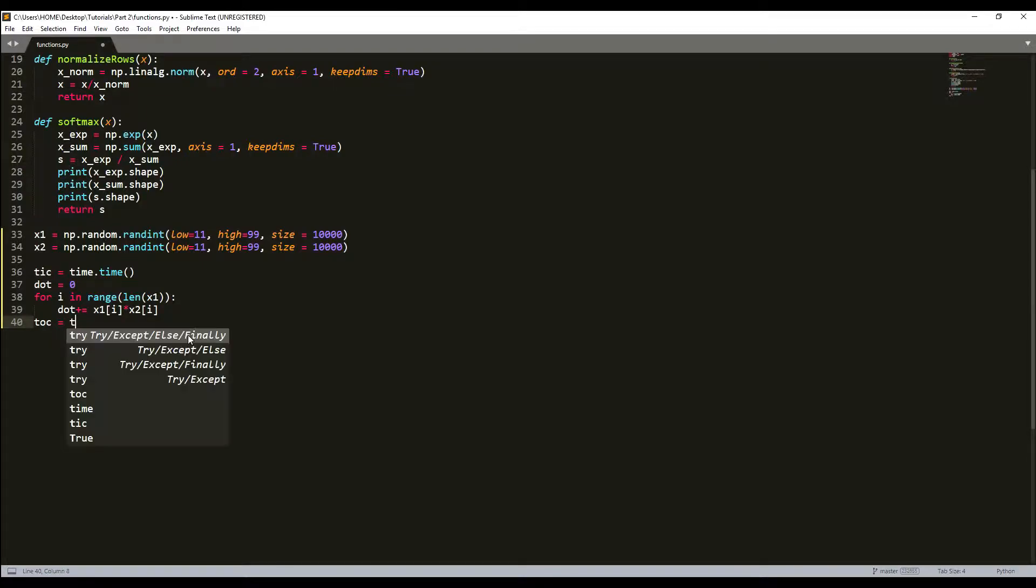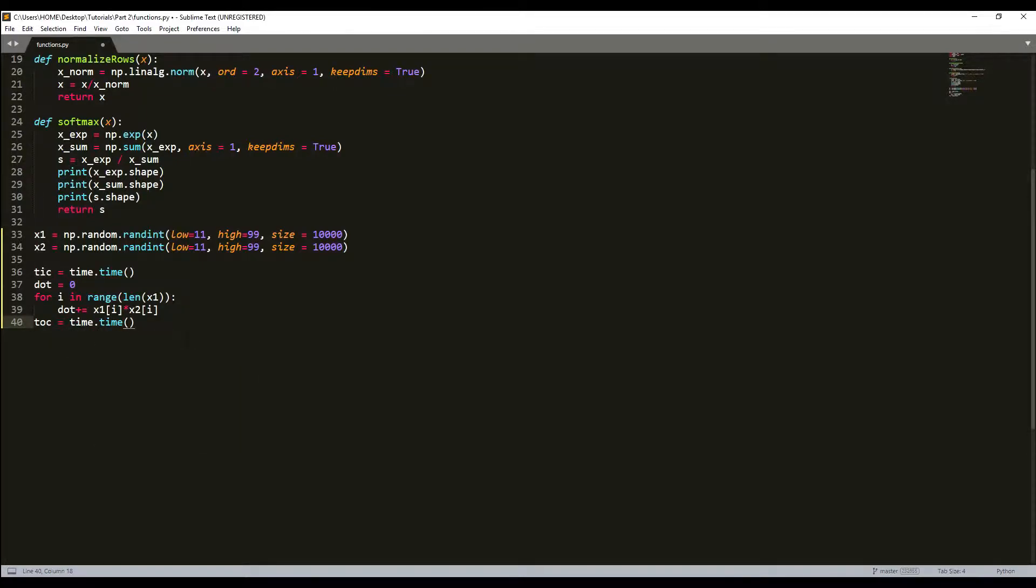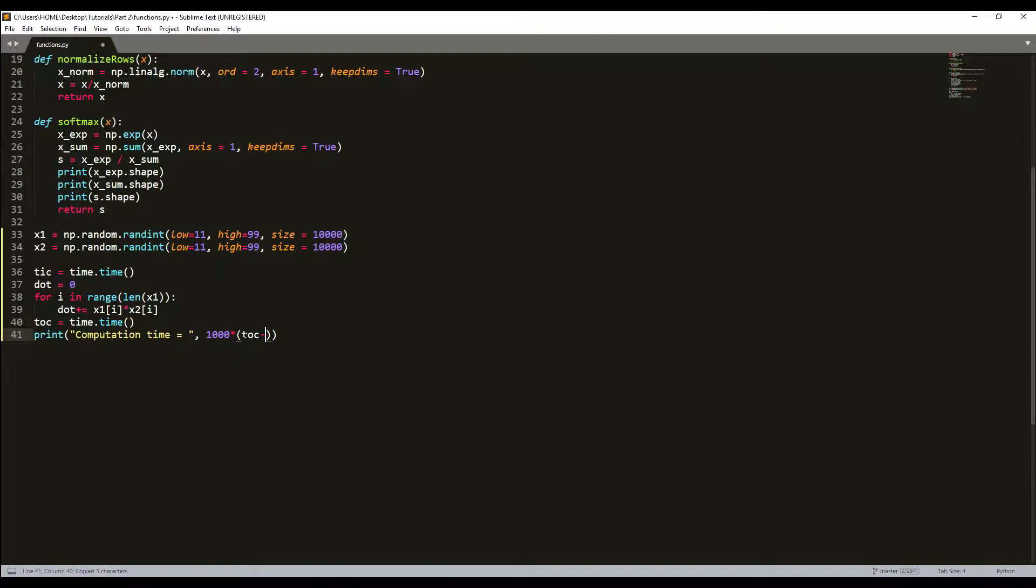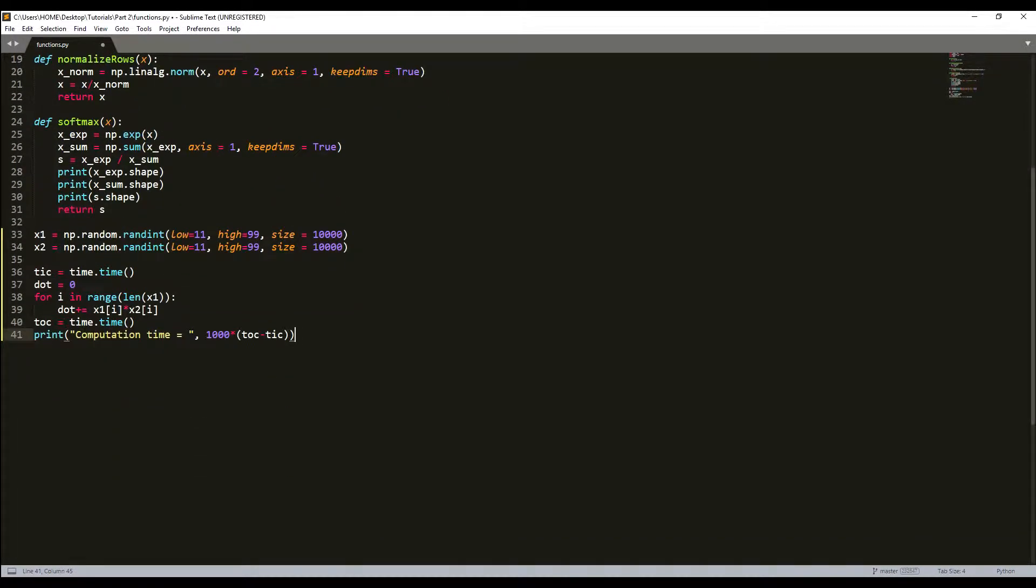Now we need to take the time after our for loop was finished with another tock function. Then we'll print the computation time, which will be (tock - tick) * 1000 to get milliseconds. Let's start this and see what we get. We get 10 milliseconds, which is quite fast.